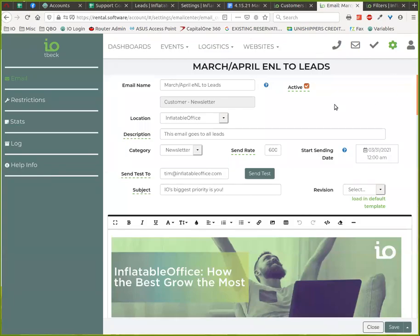Hi guys, it's Tim with Inflatable Office and Event Office, and I want to show you something that we have that's new in our email newsletter tool.